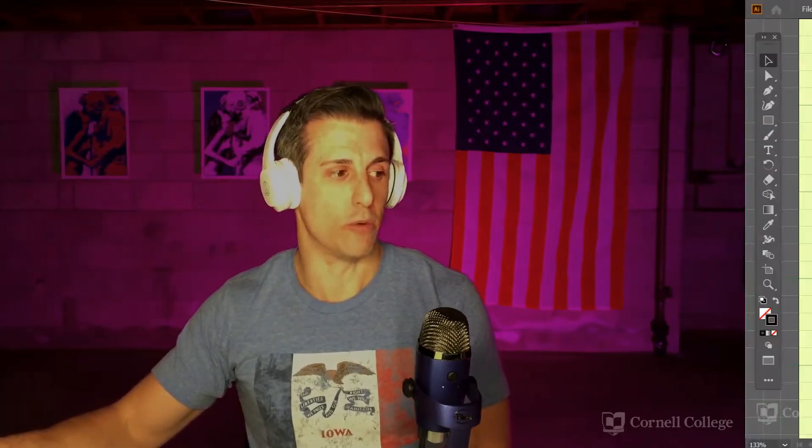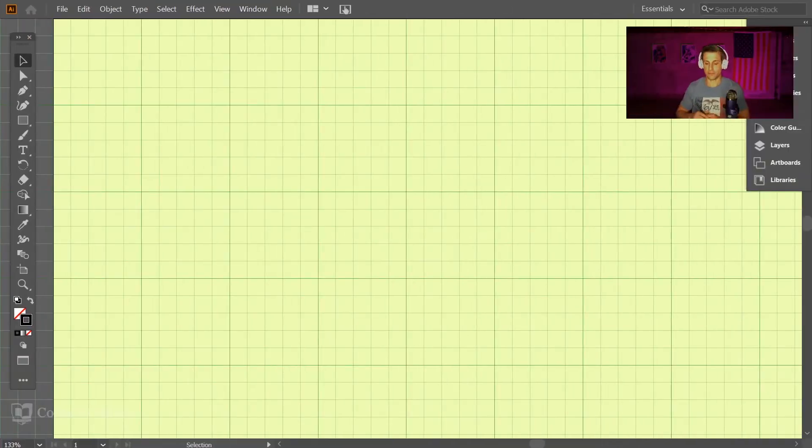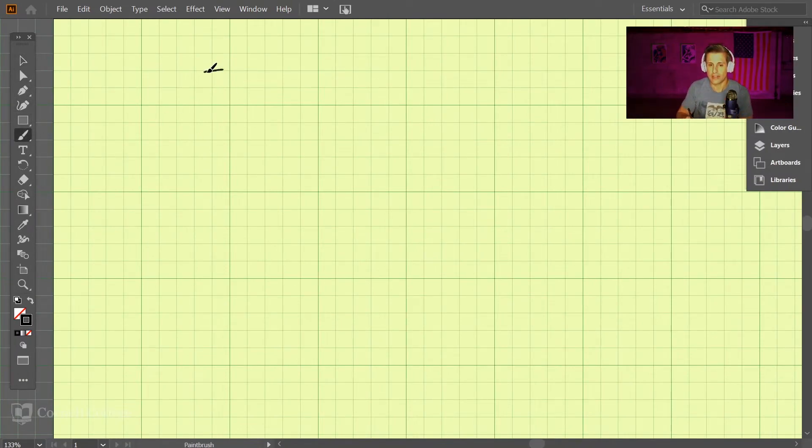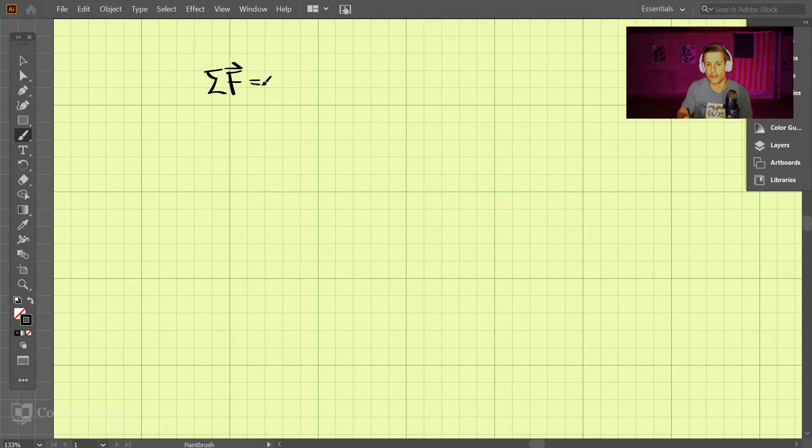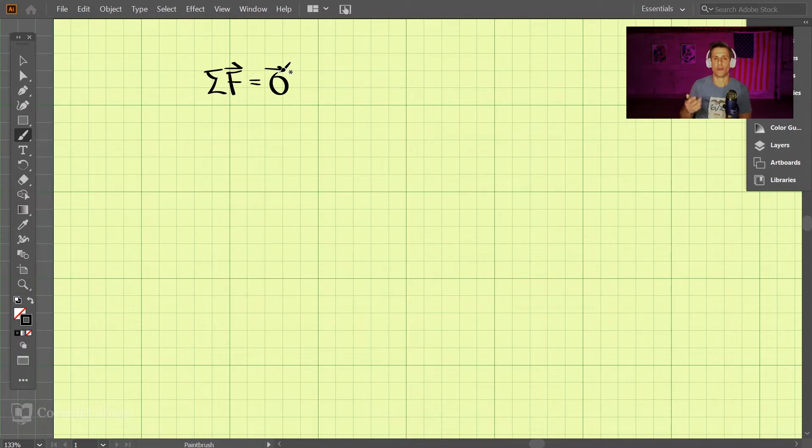Static equilibrium is just a fancy term that means things are not accelerating. We have an equation of equilibrium that we will use, and for the statics part of this course, this equation will probably solve a majority of the problems we're going to work through.